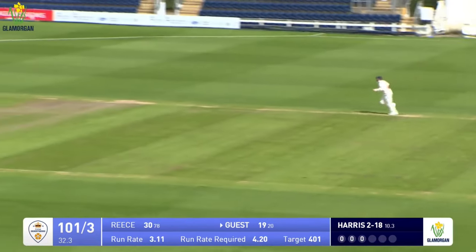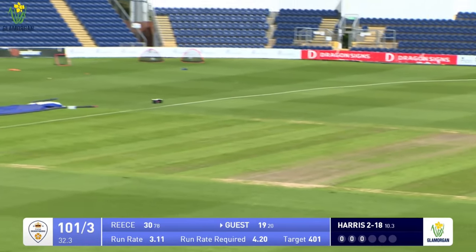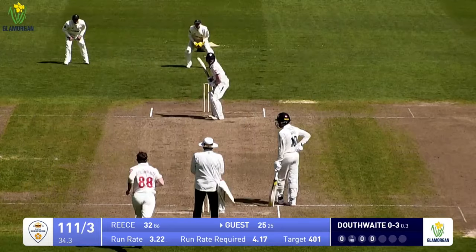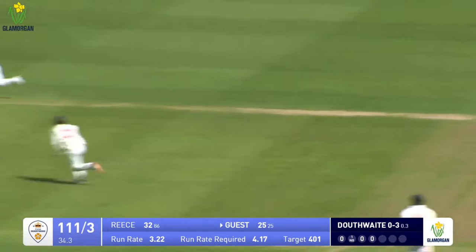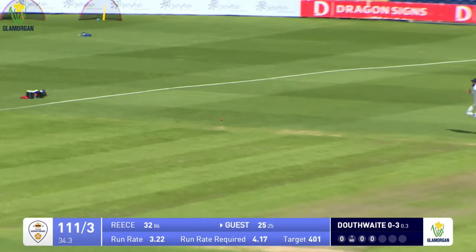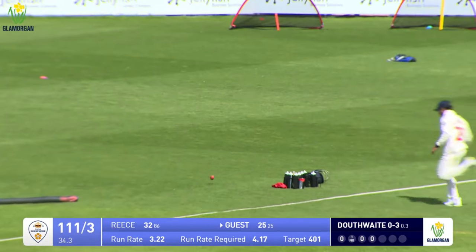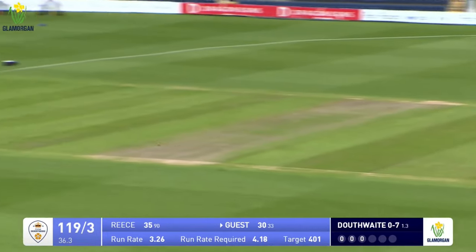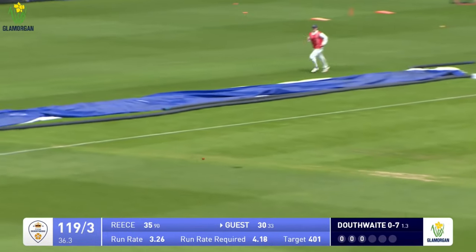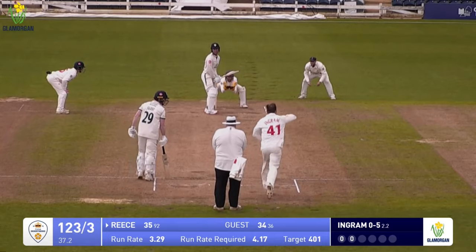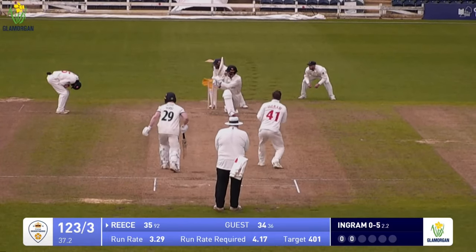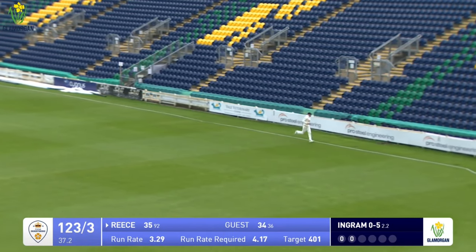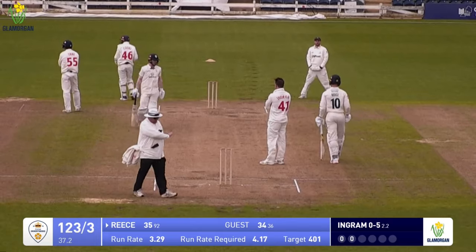Harris bowls again outside off stump and Guest tucks into it and smacks it away. Douthwaite to Guest — short, caned away. Guest driven through the covers for four runs by the Derbyshire wicketkeeper. Ingram bowls to Rees, who sweeps nicely backward of square — a long way backward of square, and once it got past Douthwaite it just raced away to the boundary.